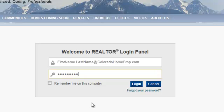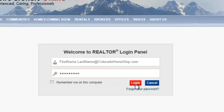If this is a computer that only you use, you can check 'Remember Me on this computer.' So go ahead and click the Login button.